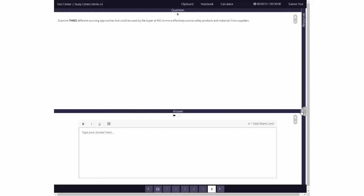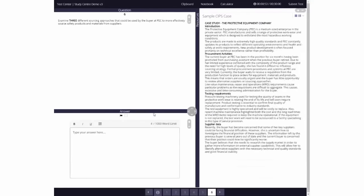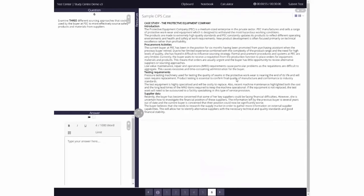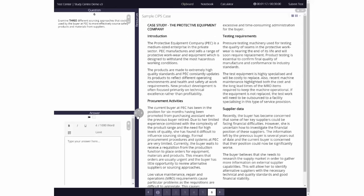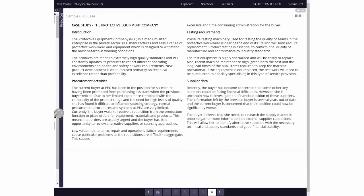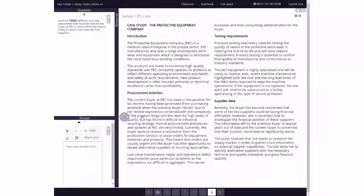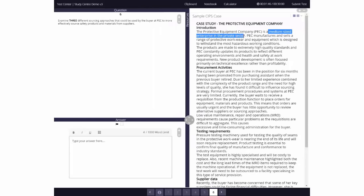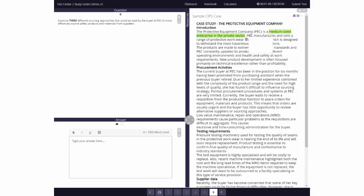Some constructed response questions will include a scenario that will be displayed on the screen. You can maximize the screen or view it as a split screen at the same time as the question and answer. You'll be able to highlight text in the scenario and annotate with comments that are automatically saved.